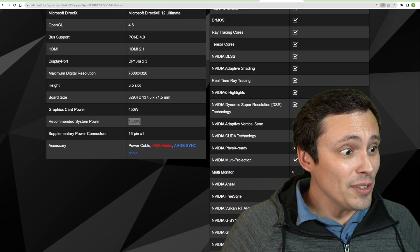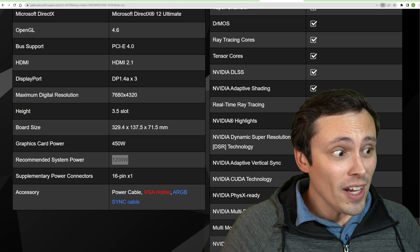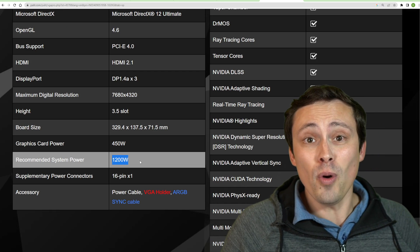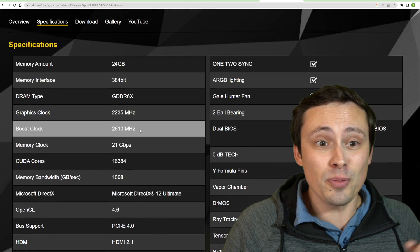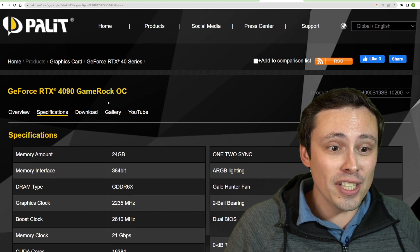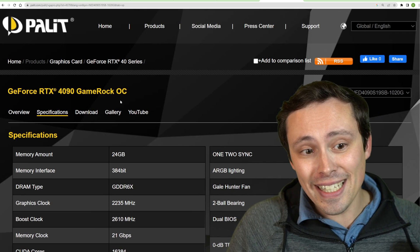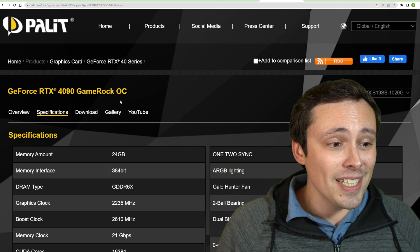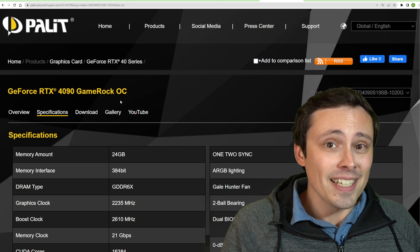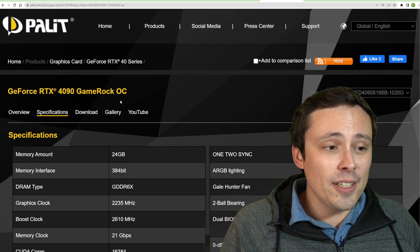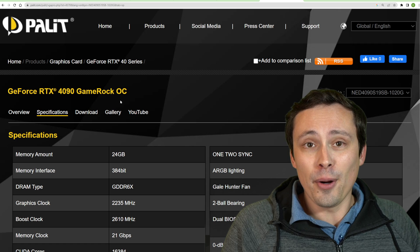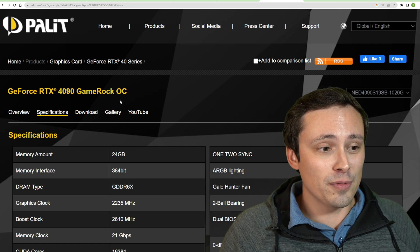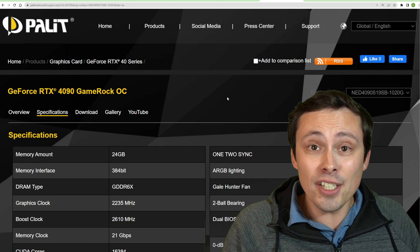This 4090 says it needs 1200 watts. This is the recommendation for the RTX 4090 GameRock OC. But honestly, I don't think you need a 1200 watt power supply to run an RTX 4090.